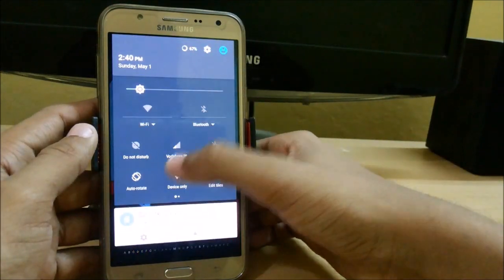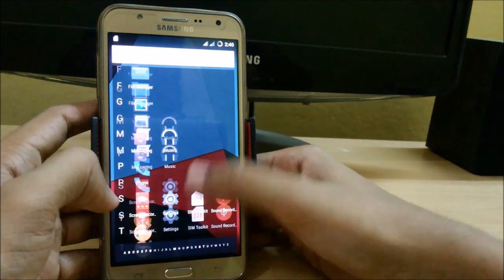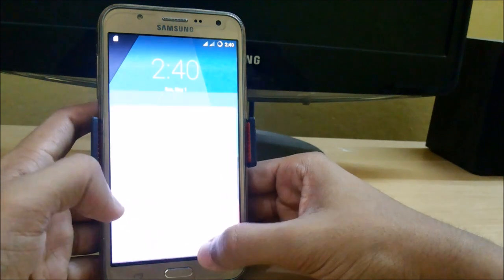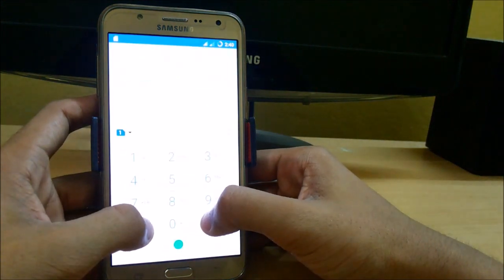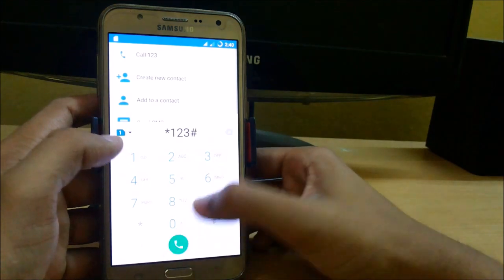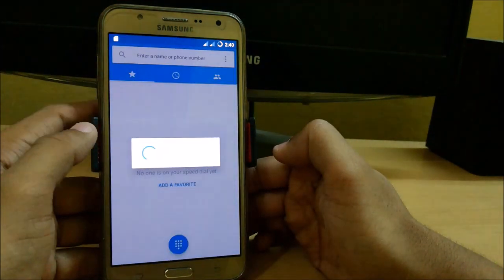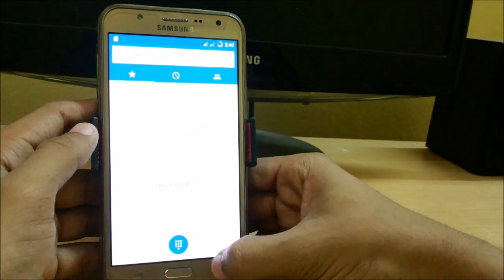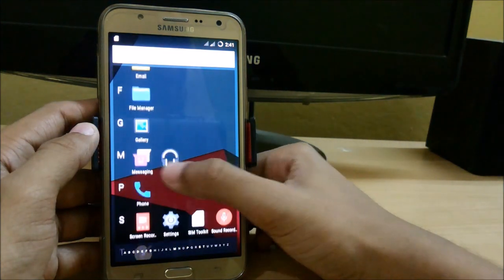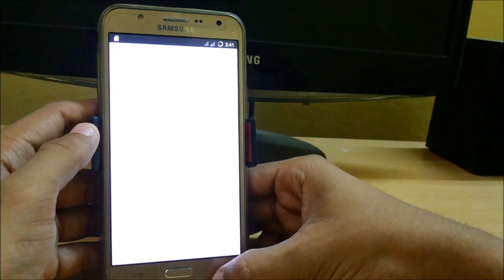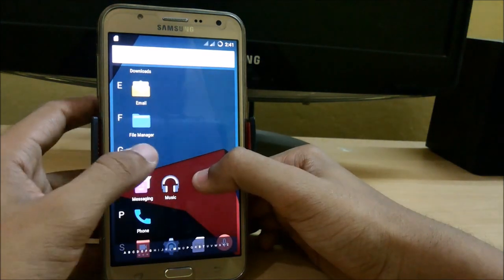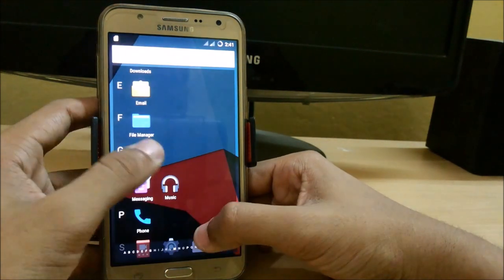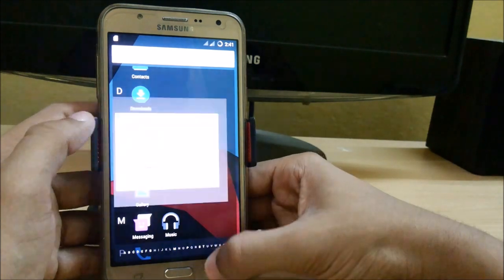For networks, you can see both of the SIMs are working fine. Let's try by checking the balance. Here you can see that networks are working. Here we have the music player, gallery, everything is working, file manager.